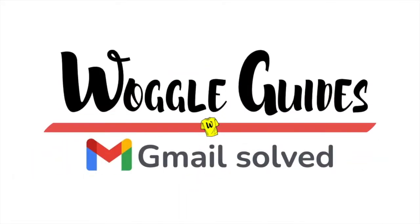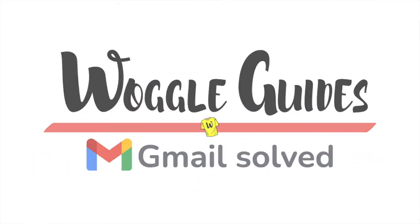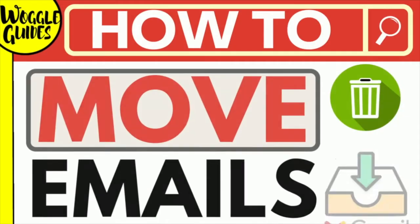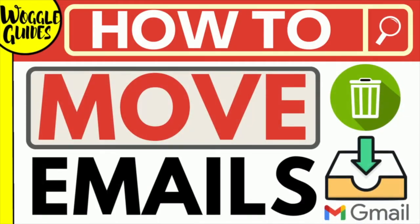Welcome to Woggle guides. In this guide I'll explain how you can move an email from the trash can to your inbox in the Gmail app. Let's get straight into it.